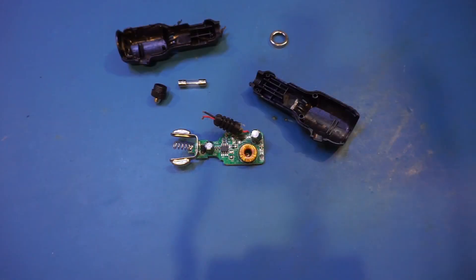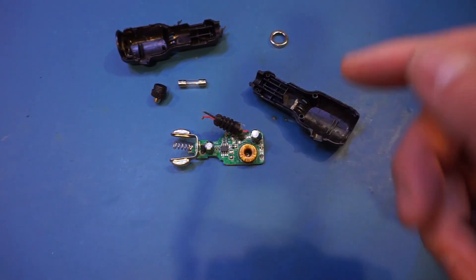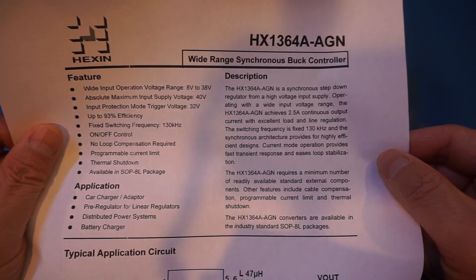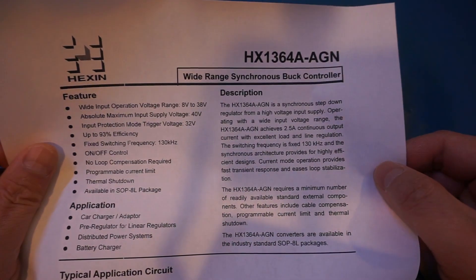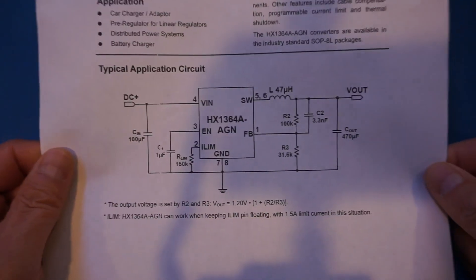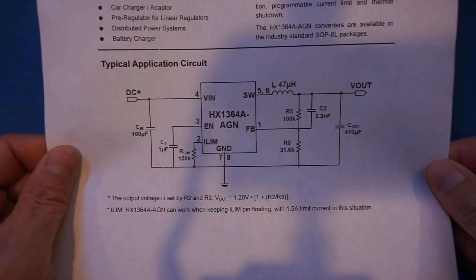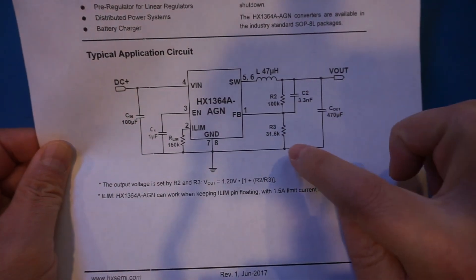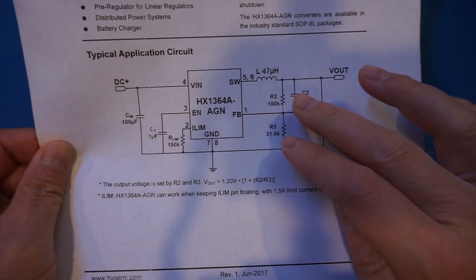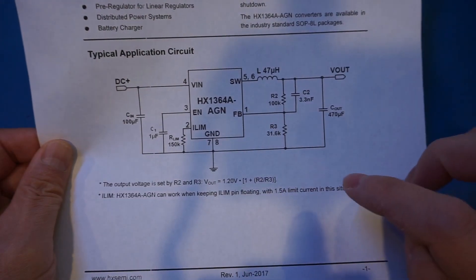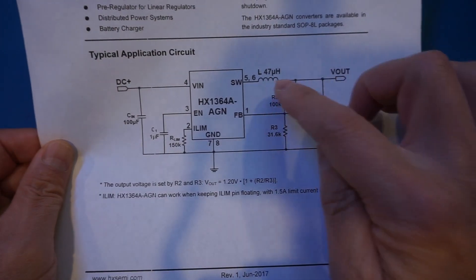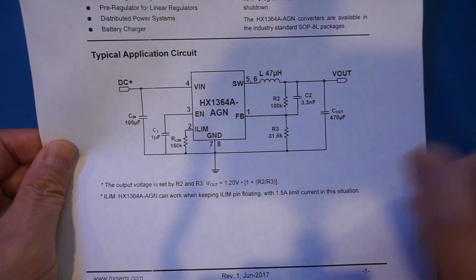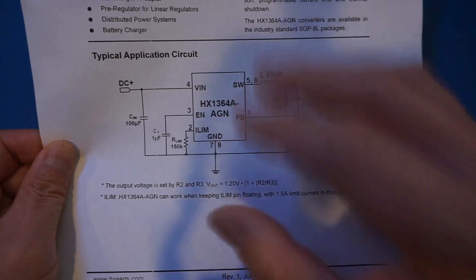The 8-pin chip used here is an HX1364A, which is a synchronous buck converter. And if you look at the circuit diagram here, it's actually fairly simple. These R2 and R3, these two resistors, set the output voltage. And then we have an inductor and a few other components, and that's it.